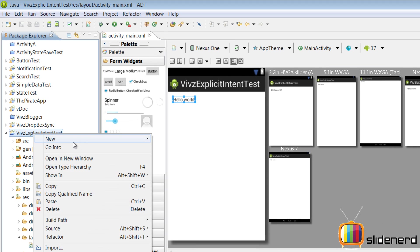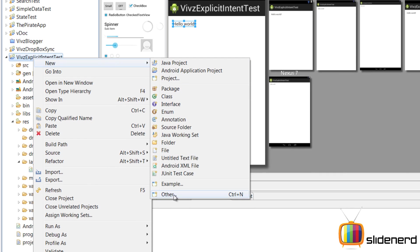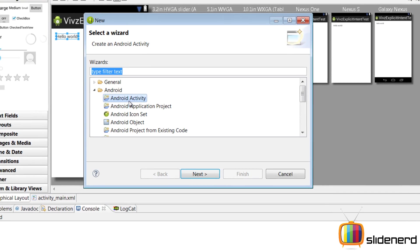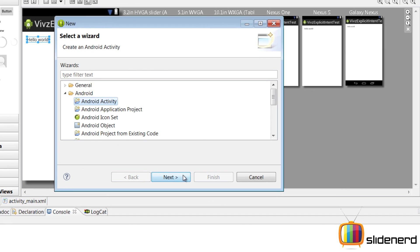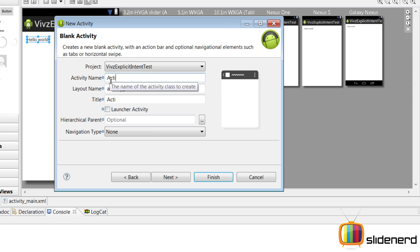I'm going to right click on this, say new, other, Android activity, click next, blank activity, click next, call it Activity B.